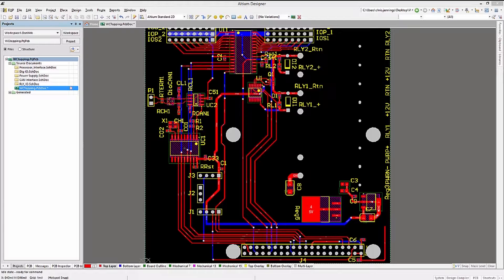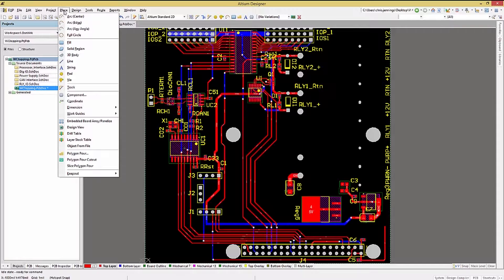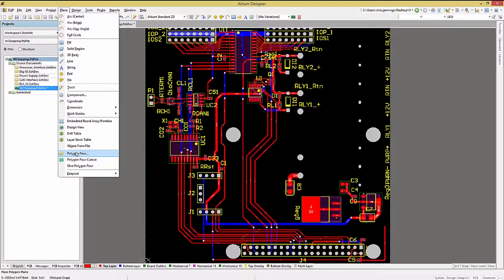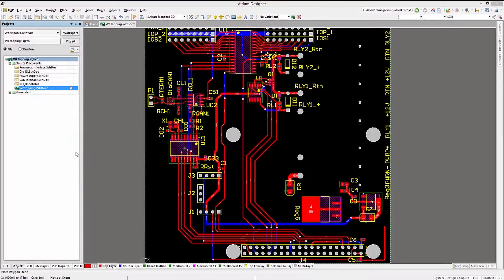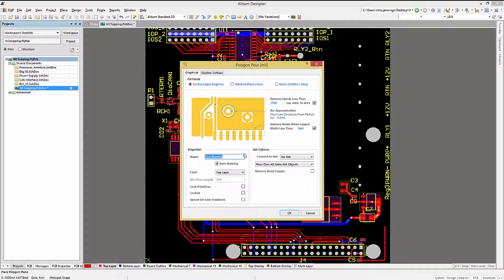Let's start with the polygons first. To place a polygon, start at the Place pull-down menu and select Polygon Pour. If you had not selected the right layer in the PCB view before starting the Polygon Pour,